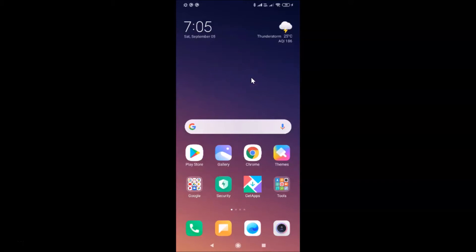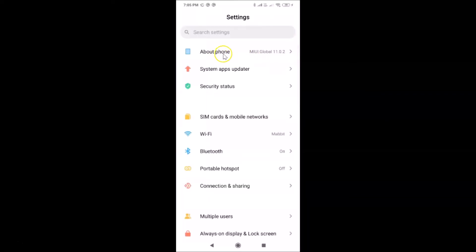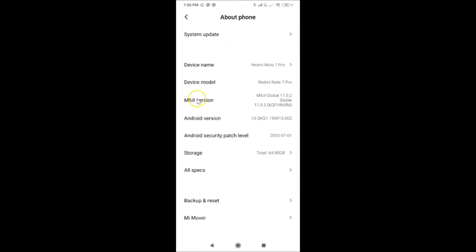Let me show you first. Let me open my Settings app and then tap on About Phone. You can see here I have MIUI Global 11.0 installed on this Redmi Note 7 Pro. So let me close my Settings app.